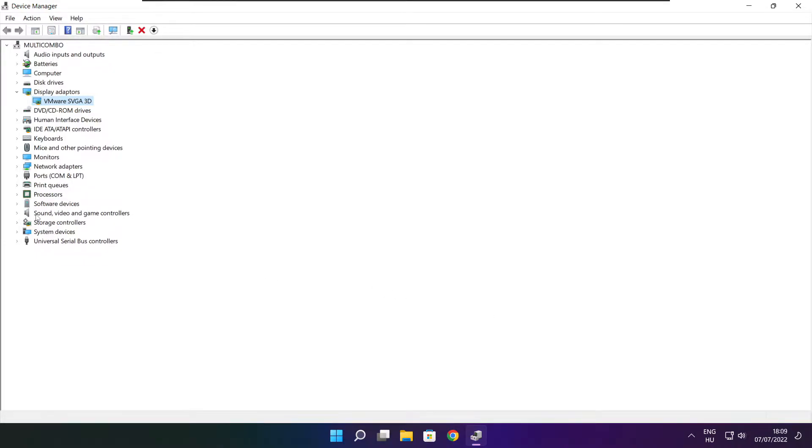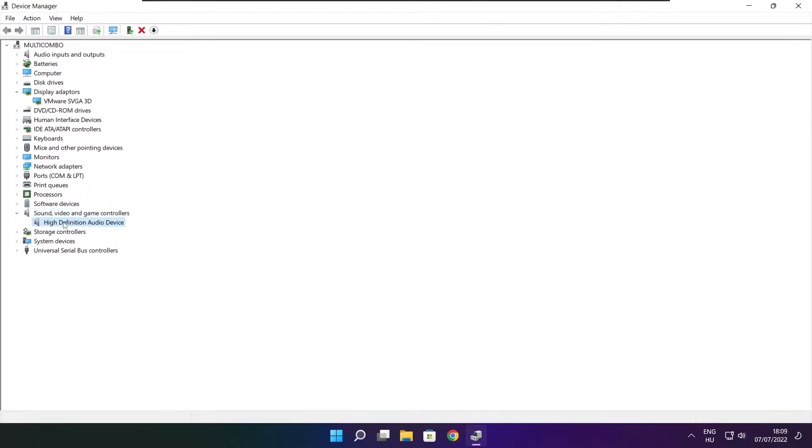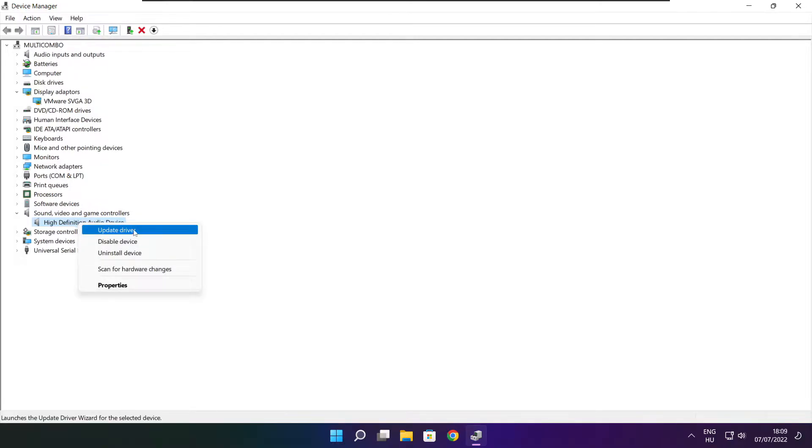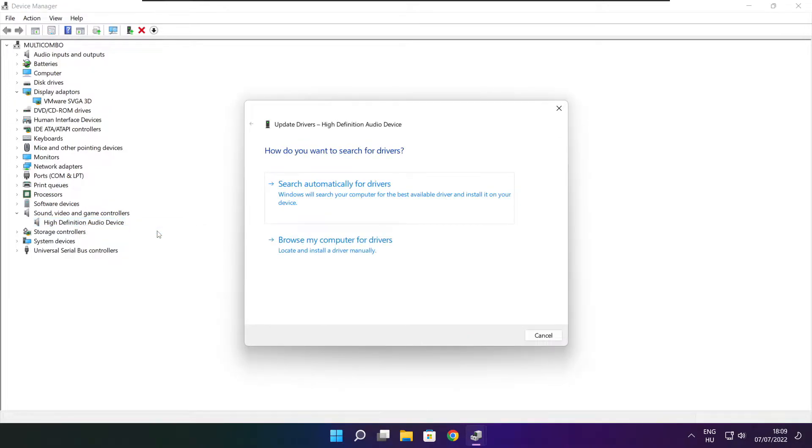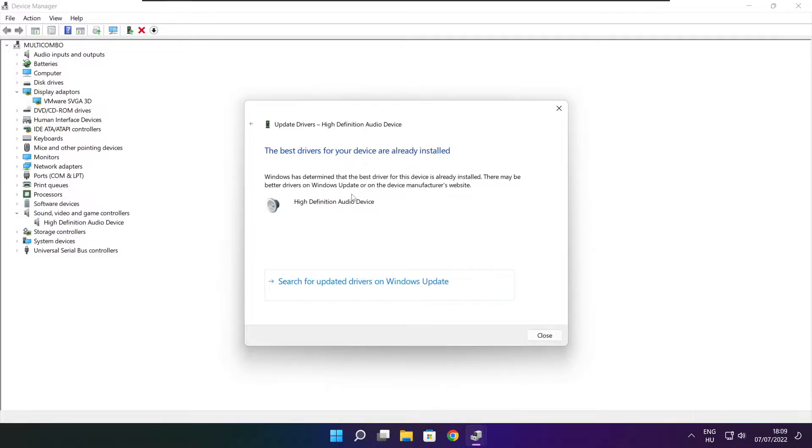Click sound, video, and game controllers. Select your audio device. Right click and update driver. Search automatically for drivers. Wait. Installation complete and click close.